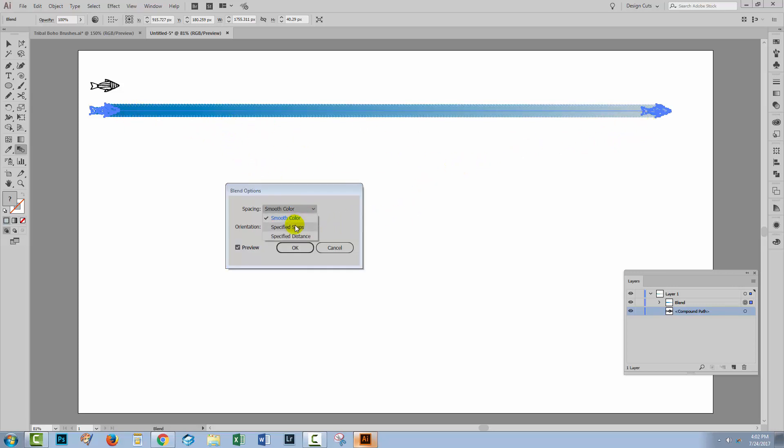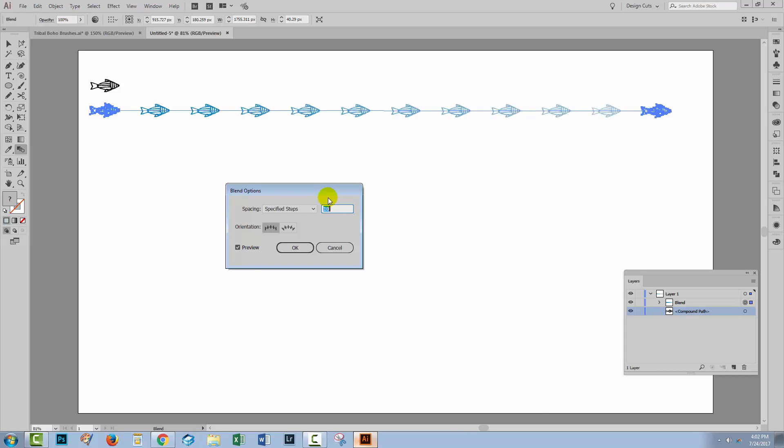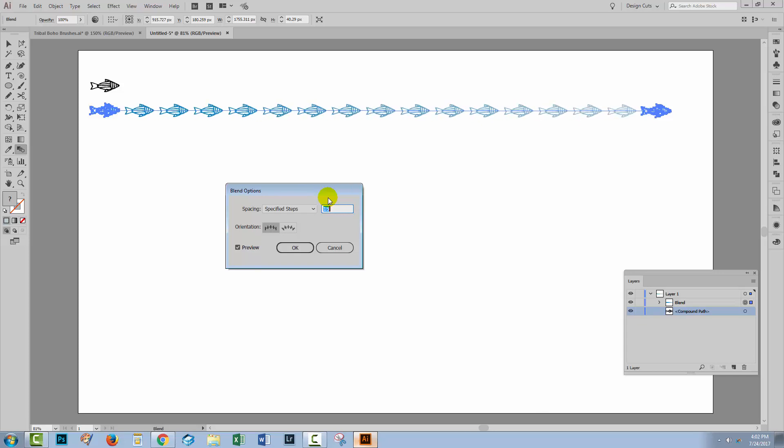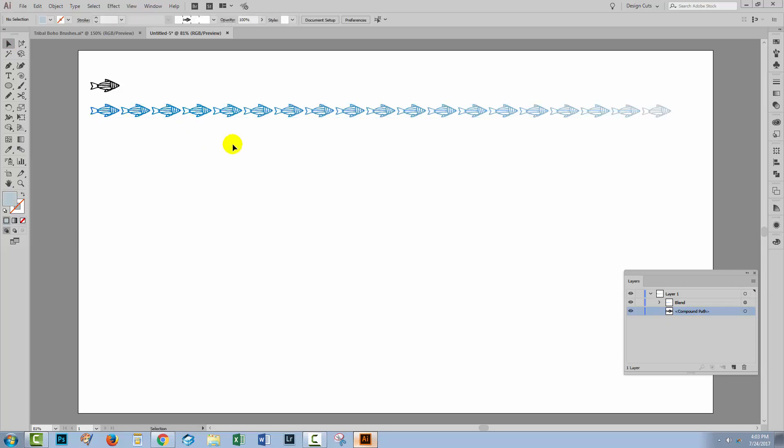I'm going to choose specified steps, then I'm going to start decreasing the number of steps, and as I decrease the number of steps I'm going to get less and less fish. So I'm just going to fine tune this to about 17 fish. I'll click OK and then with the selection tool I'll just click away from the blend.